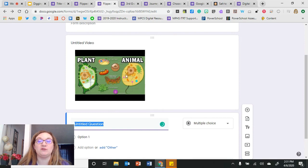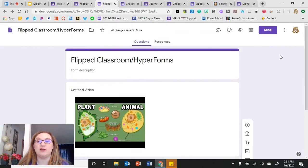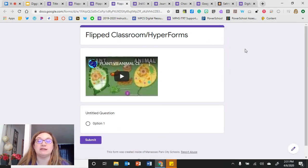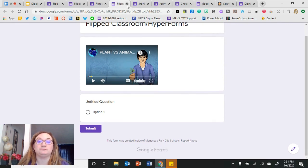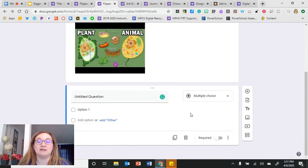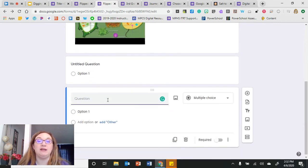If I go to the preview button, you can see exactly what students would see when viewing this flipped classroom form — they can view the video and then answer any questions that go along with it. If I want to add more questions, I click the add question icon, add my question text and answer choices, and make it a required question.